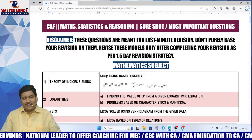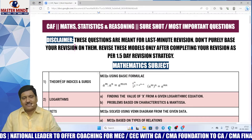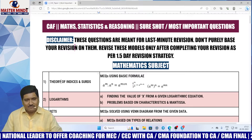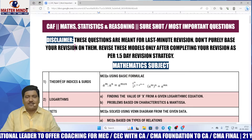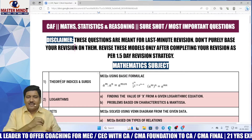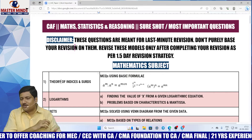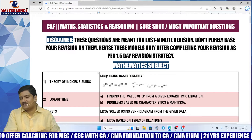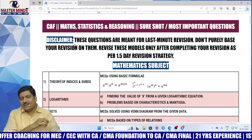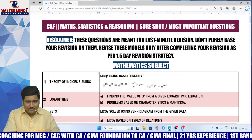Hi students, I am Prakash, chartered accountant and acting as academic advisor in Masterminds from the past 20 years. Here is a short video on most important questions or models in the maths, stats, and reasoning paper.